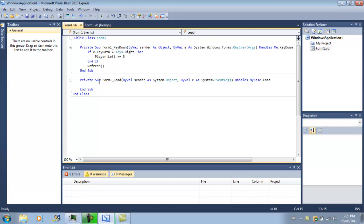So this is the code we had before. If you guys remember, this is going to make your player move over 3. And then this refreshes it so it actually shows it on your screen.